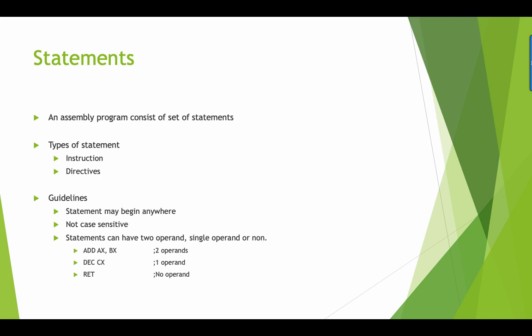Now statements include two types: we have the instruction and the directives. Here are the guidelines: statements can begin anywhere in the program, it's not case sensitive, and it may include two operands, single operand, or none. Add AX BX is a two operand example. Decrement CX is one operand, and RET is also one operand.